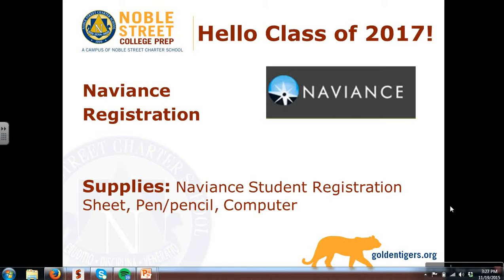Before we begin, you will need your Naviance student registration sheet, a pen or pencil, and a computer.